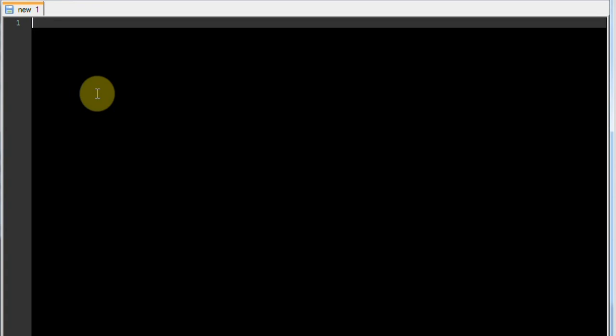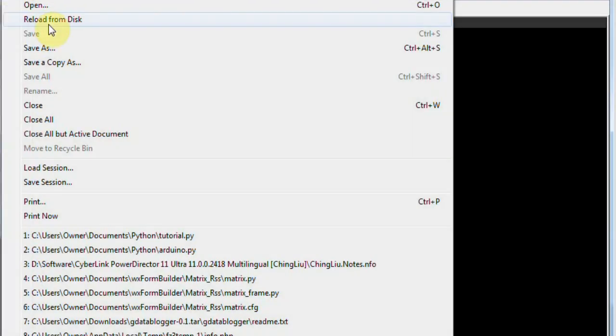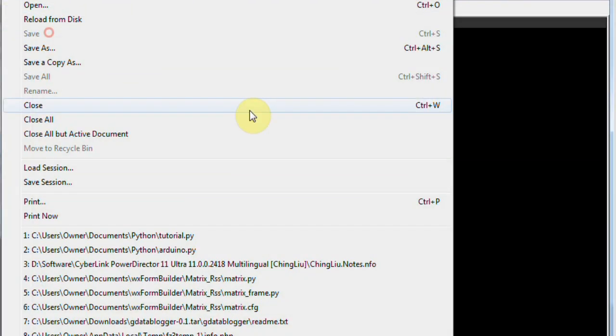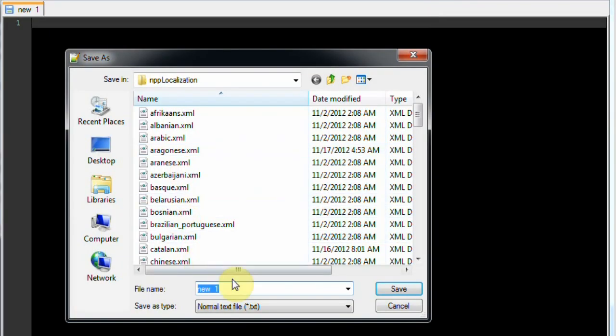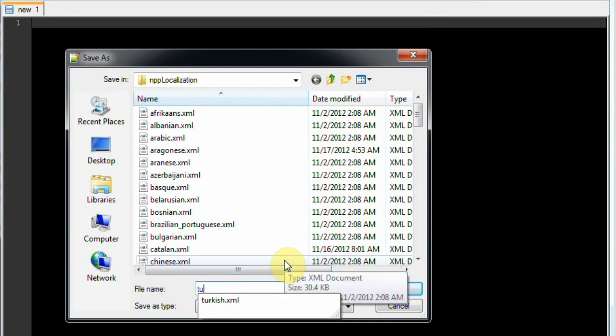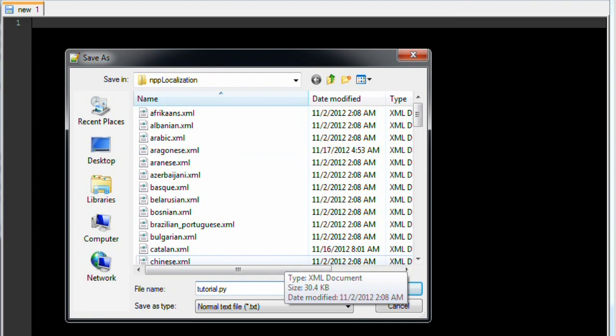First open your text editor of choice. For me that will be Notepad++. So that we get the code automatically color coded, we need to save the file as a Python script before we start. Save as, and I'm going to name it tutorial.py for Python. Now that that's done we can get on to coding.